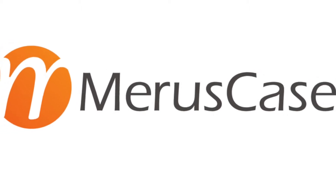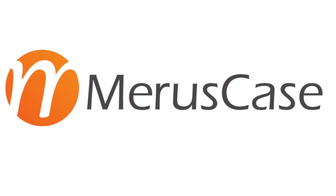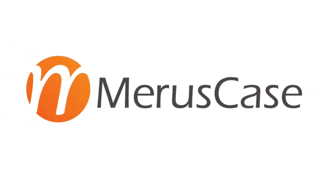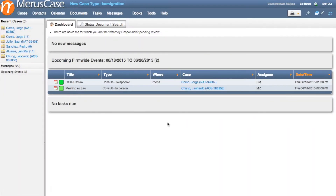In Marist Case Version 3.9, we are proud to introduce Marist Case for Immigration Firms. Today's video provides an overview of just some of the amazing new immigration-specific features, like automatic USCIS, Department of Labor, and Department of Justice form population, as well as automated case tracking and reminders.